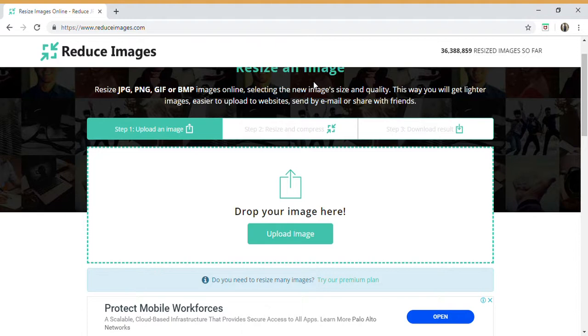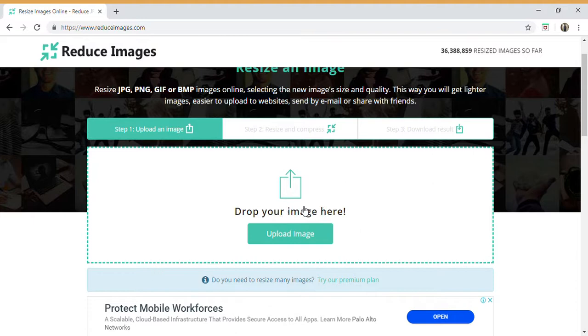Step one: upload the image. What you will do is you will either click on your upload image button and choose the photo that you'd like to have resized, or you can drag and drop your image into the box that they've provided you with.